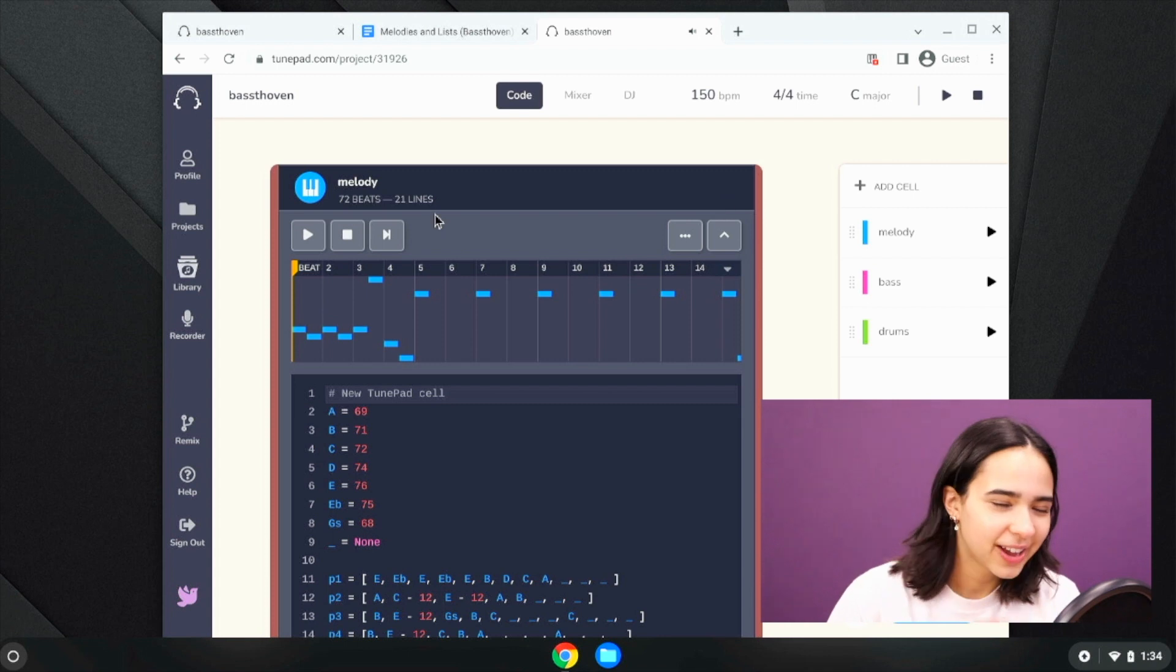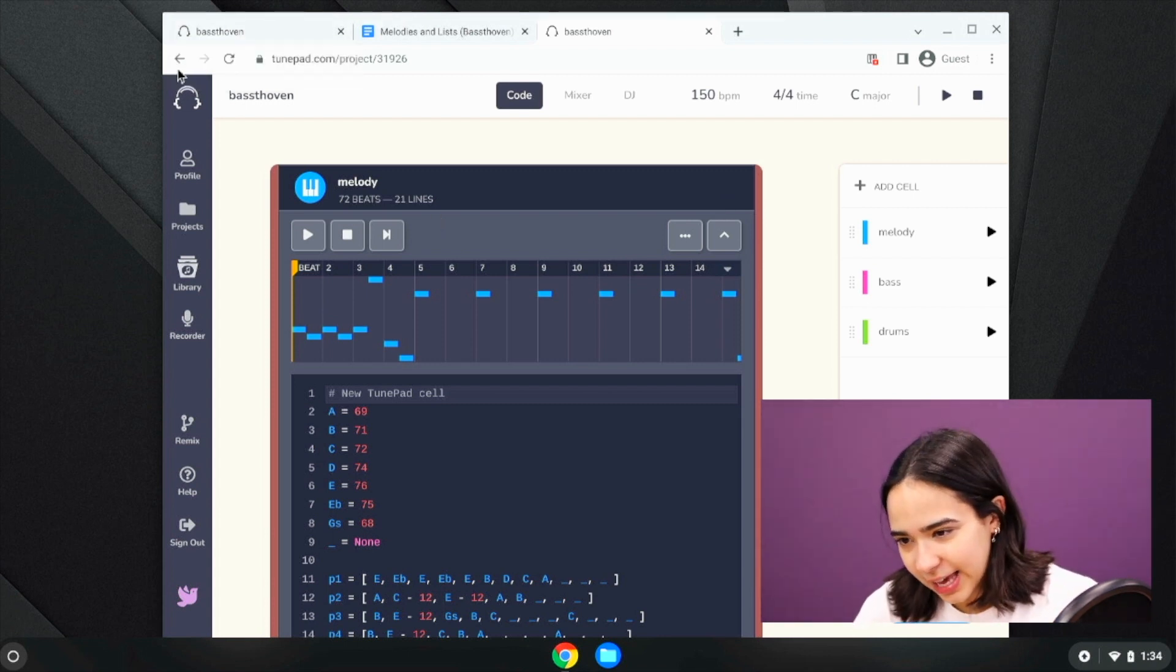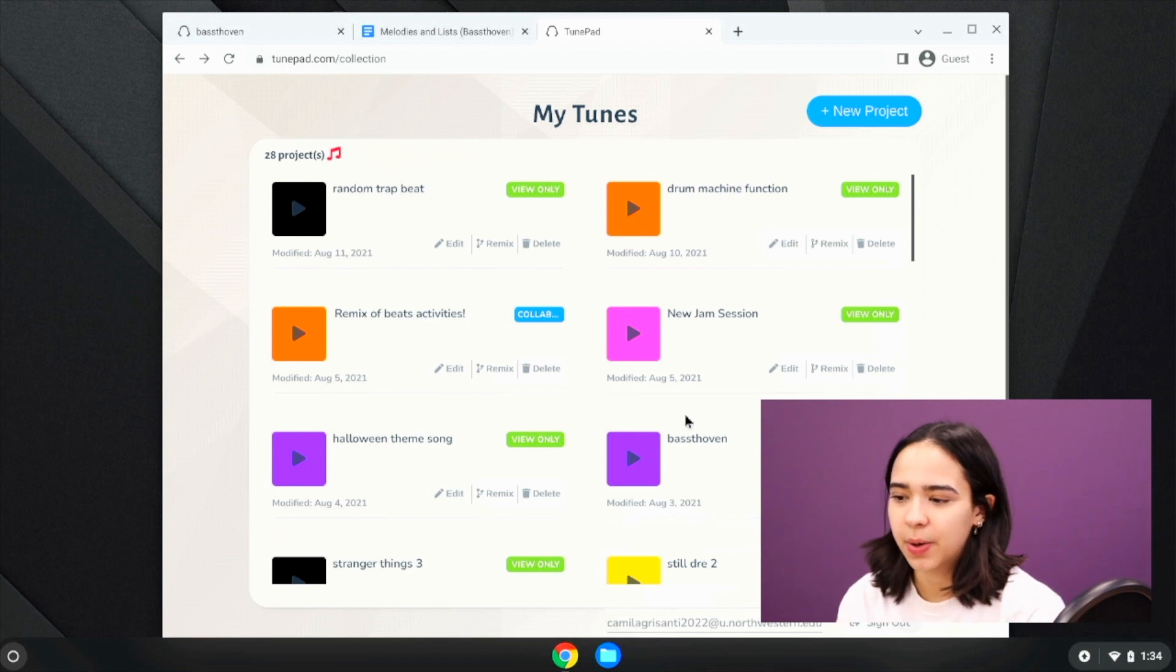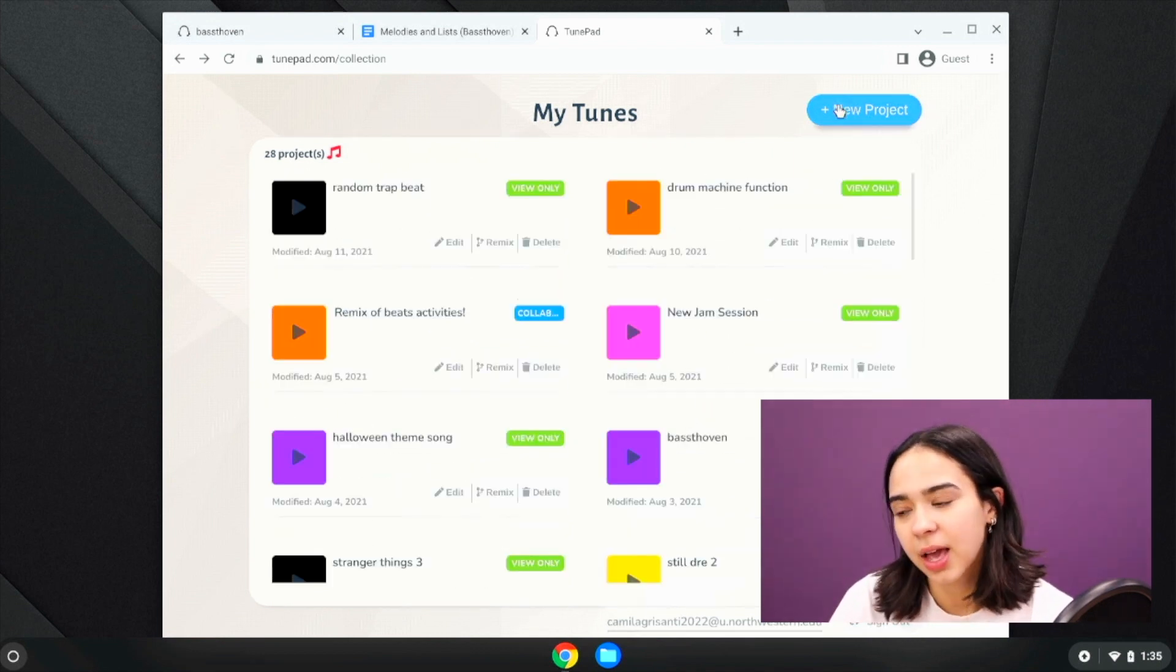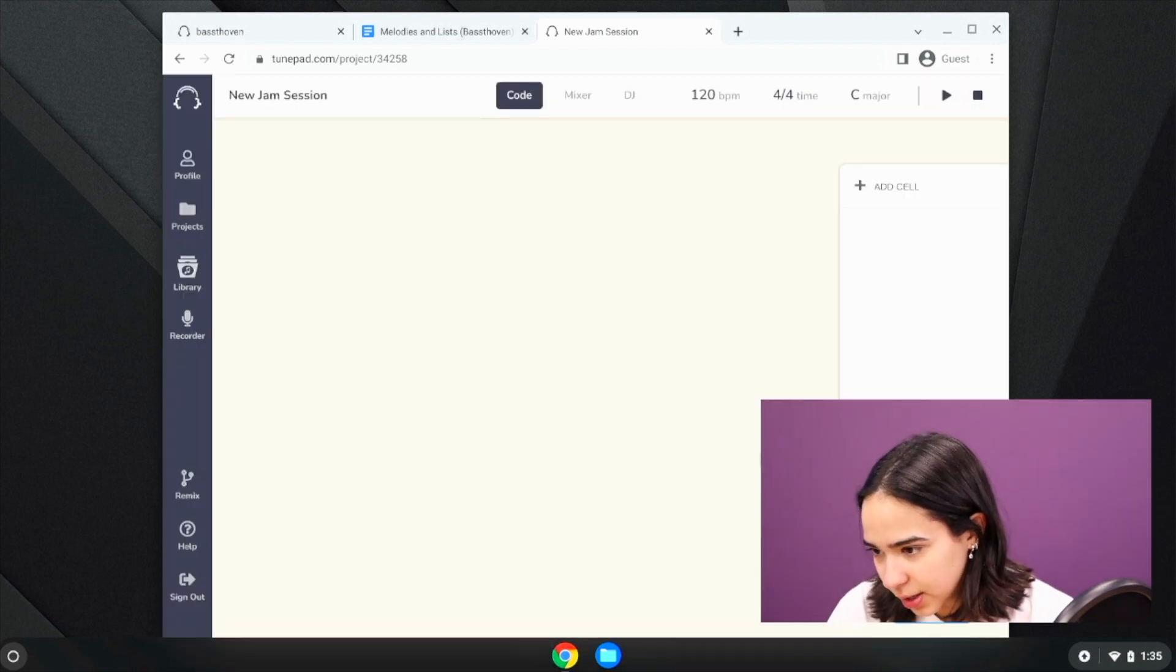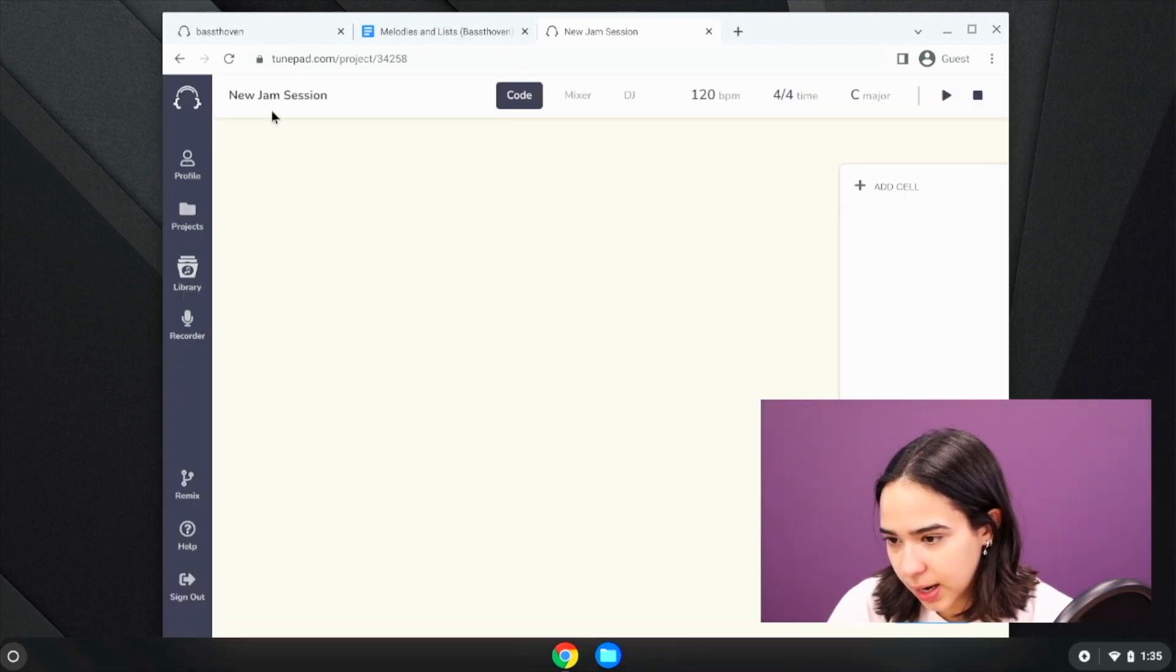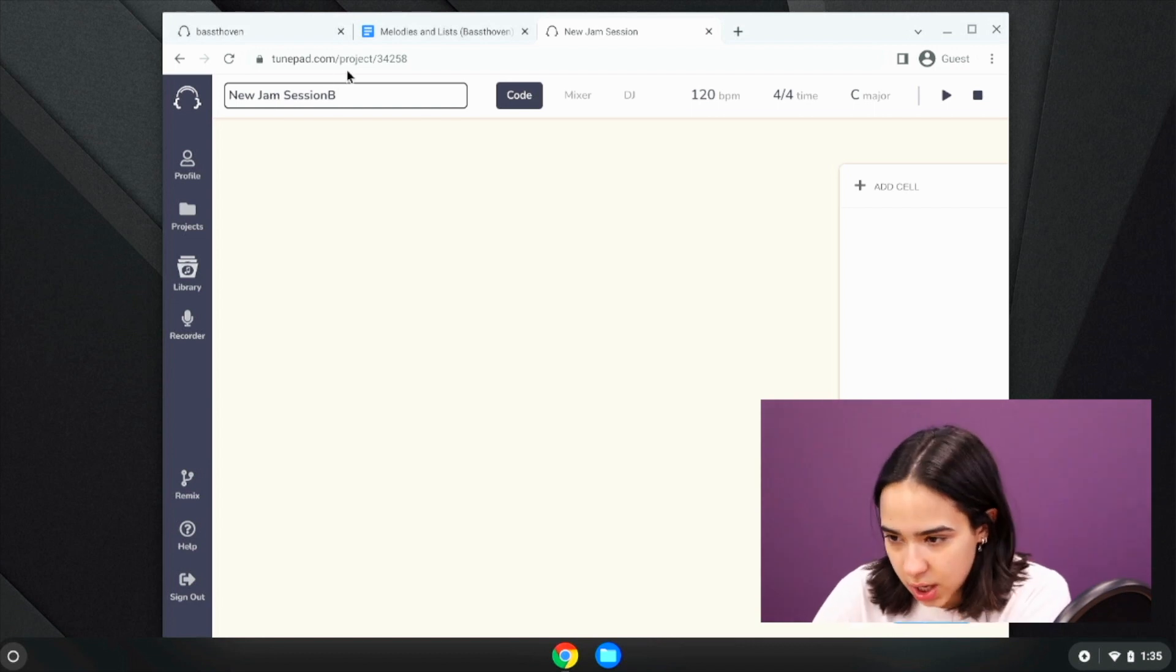Okay, great. So now what I'm going to start off with is just going back to the little MyTunes library and I'm going to start making a new project so that we can begin our code. And I'm going to name it the name of the song, which is Bass Tobin.